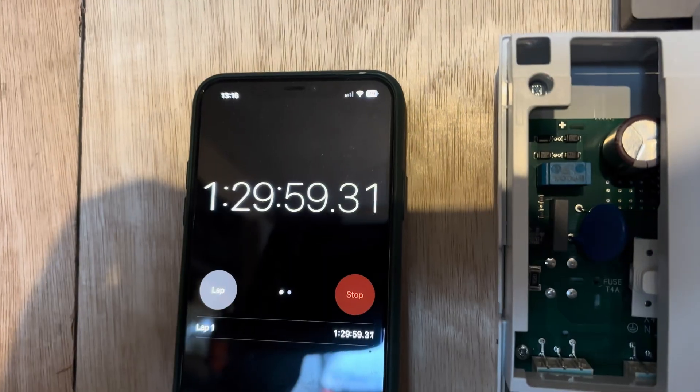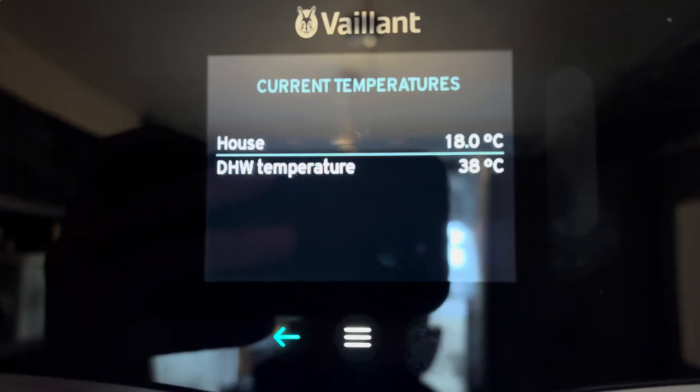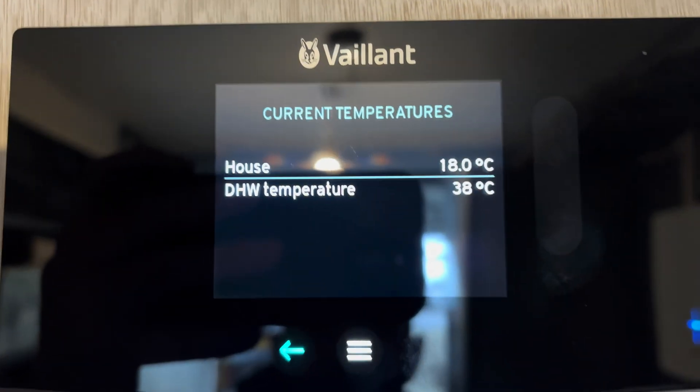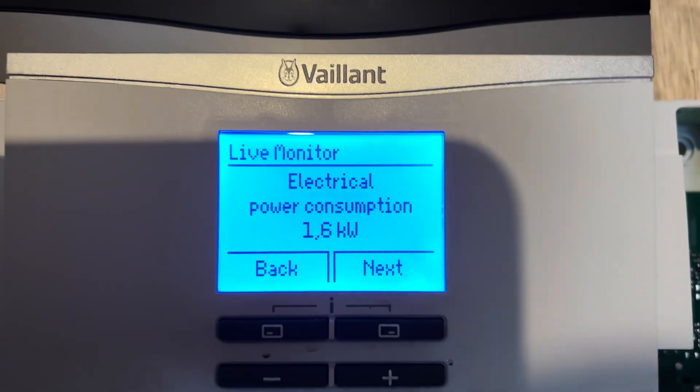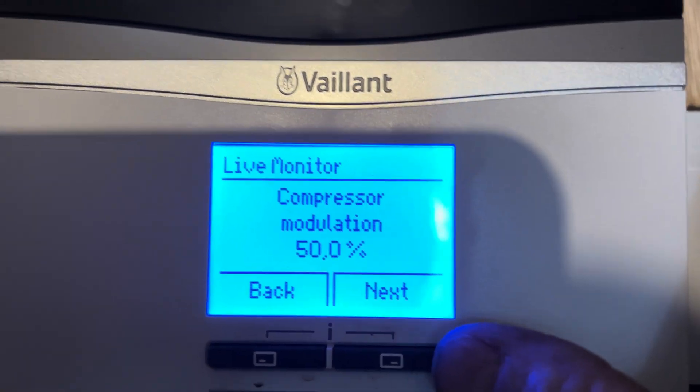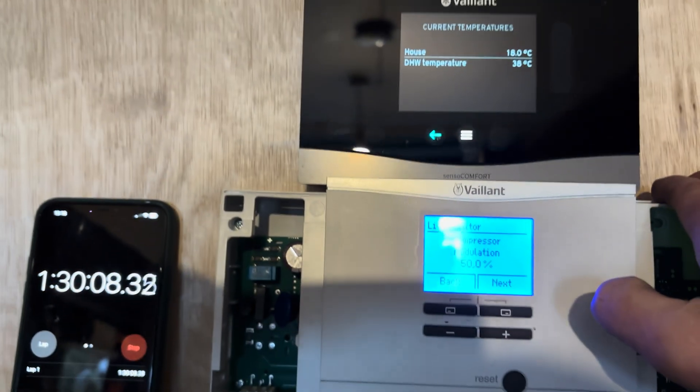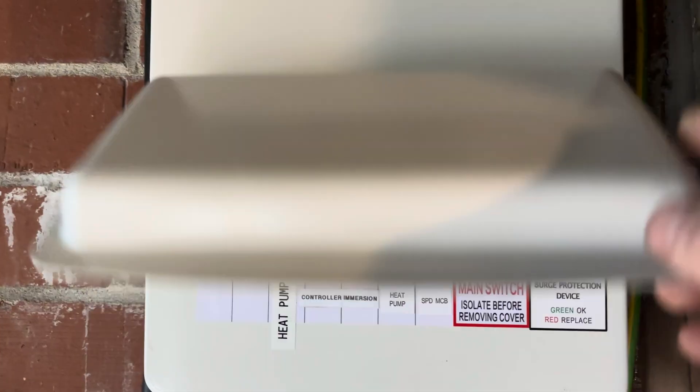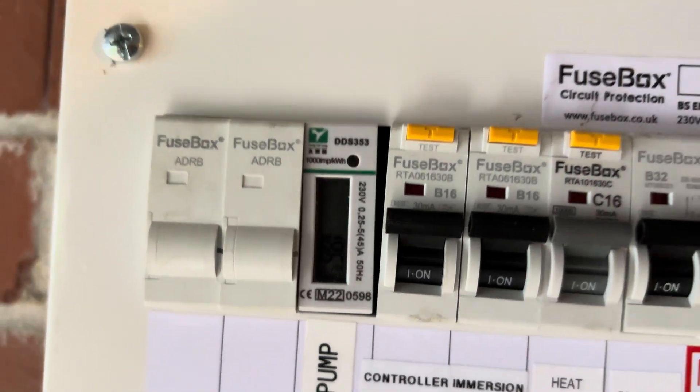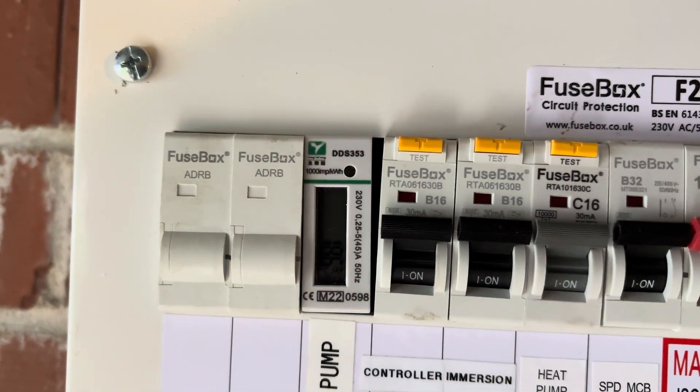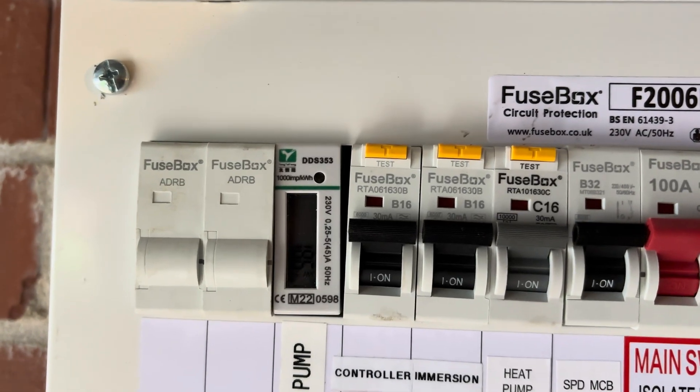Now just coming up to an hour and a half in. We're at 38 degrees C. Power electrical consumption 1.6 kilowatt. Modulation still at 50%. Looking at the meter, 1.85 kilowatts of electric used so far.